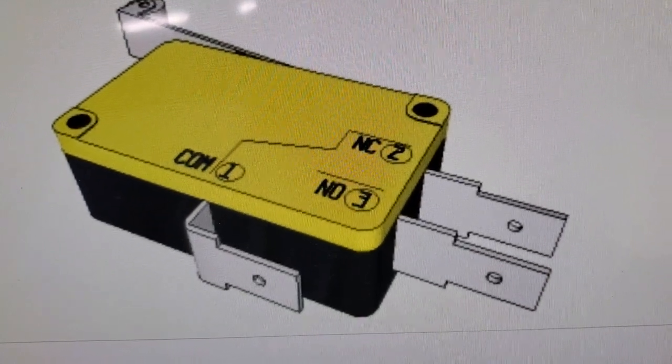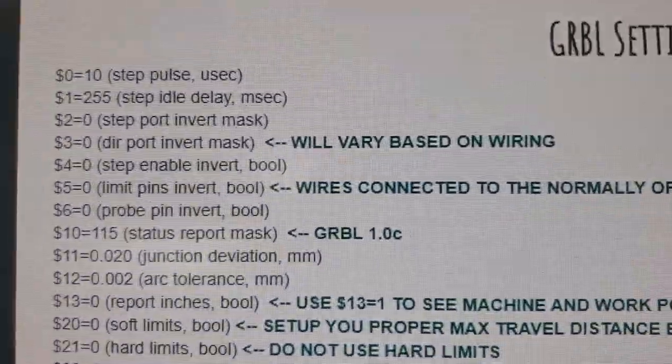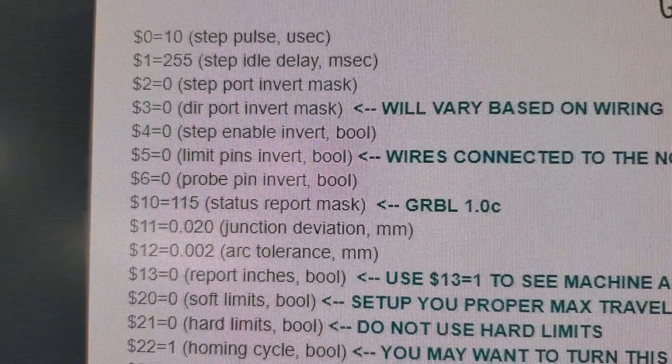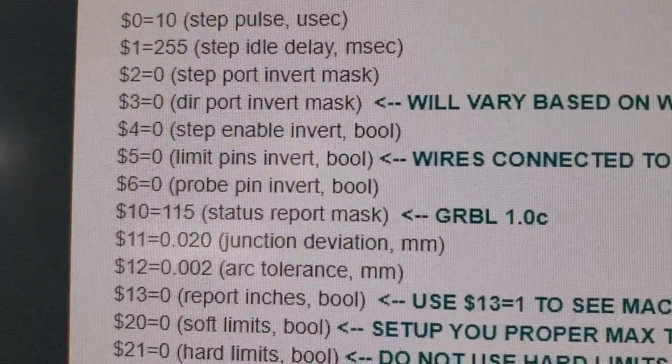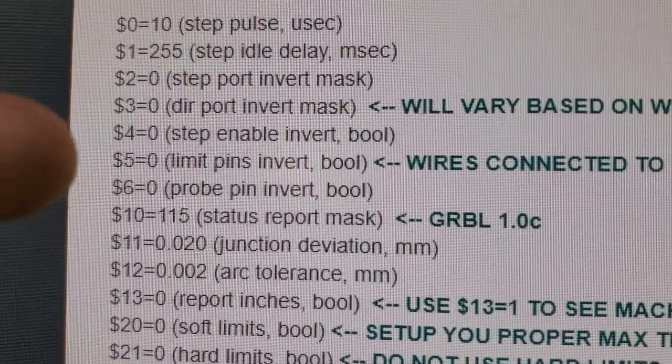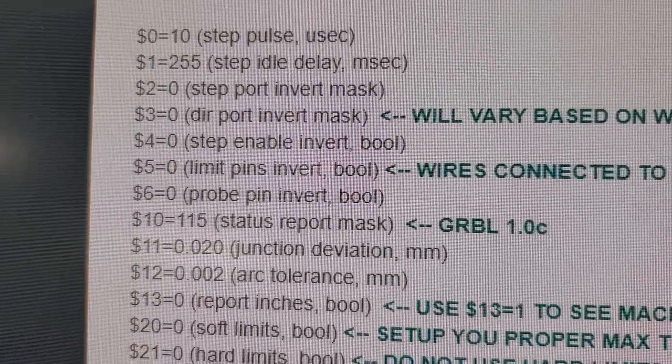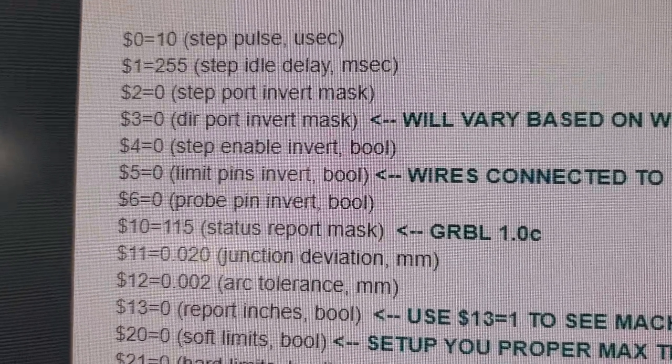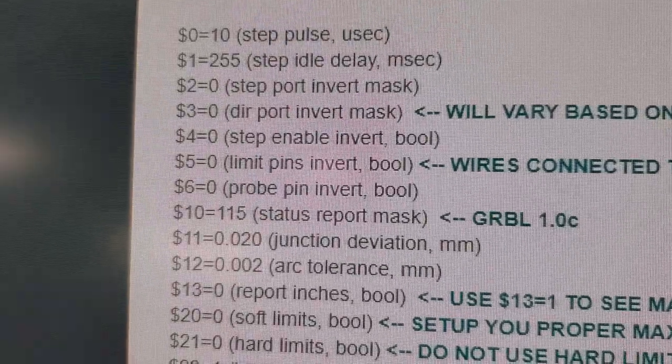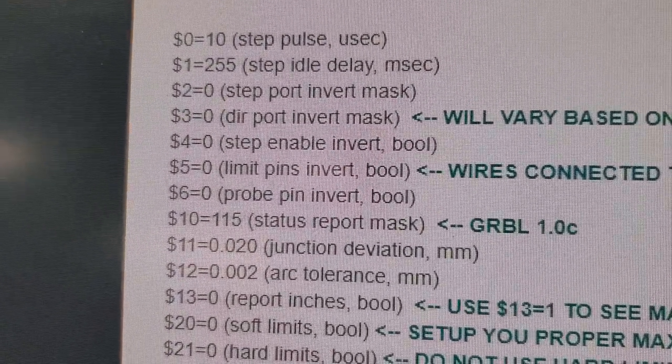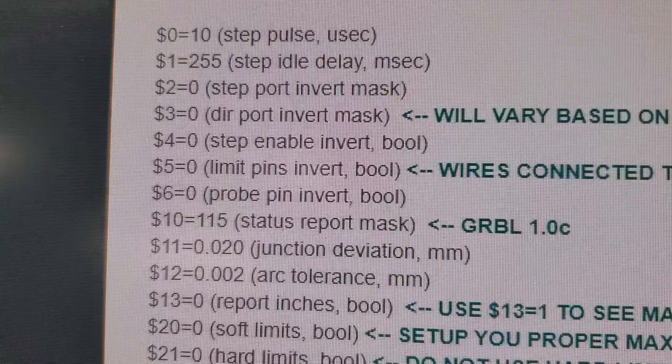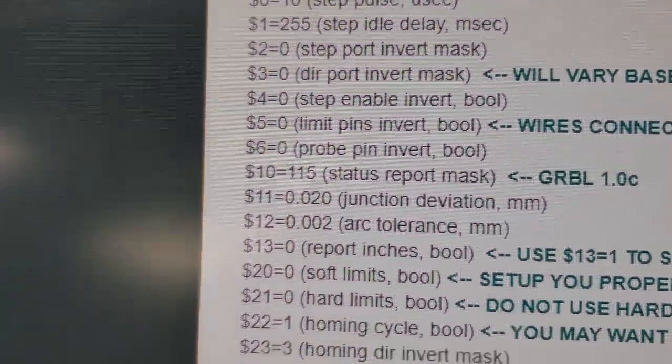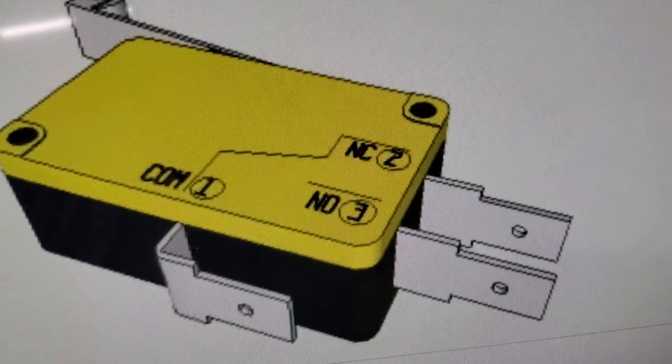If we want to look at how to connect that to anything in Gerbil settings, it's this one right here, dollar sign number five. Okay, the limit pins invert is what it's looking for. So $5=0 is if you have these switches wired for normally open.